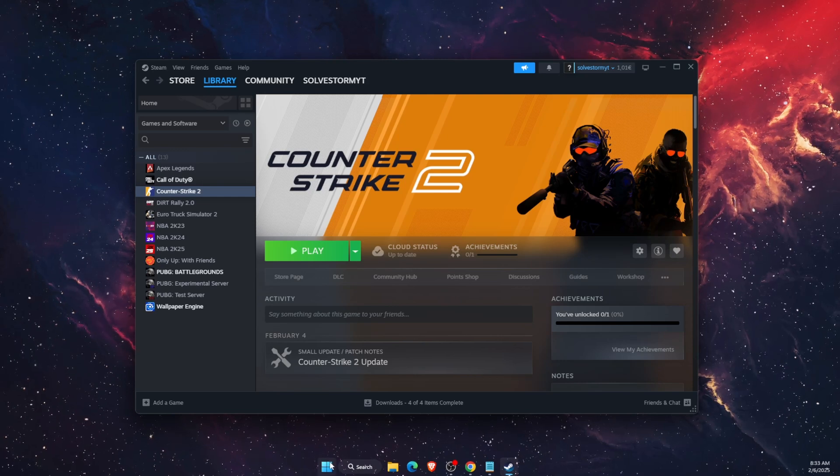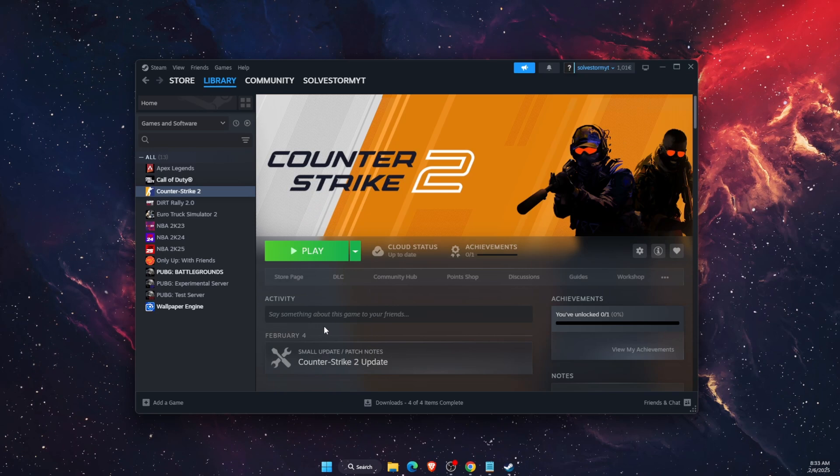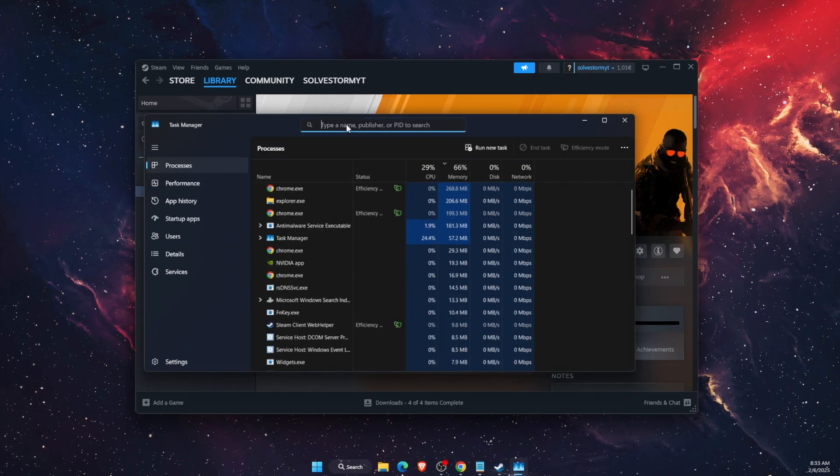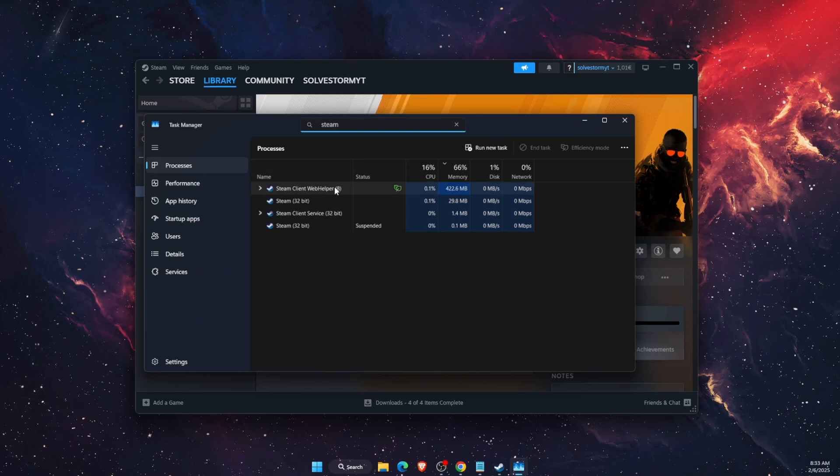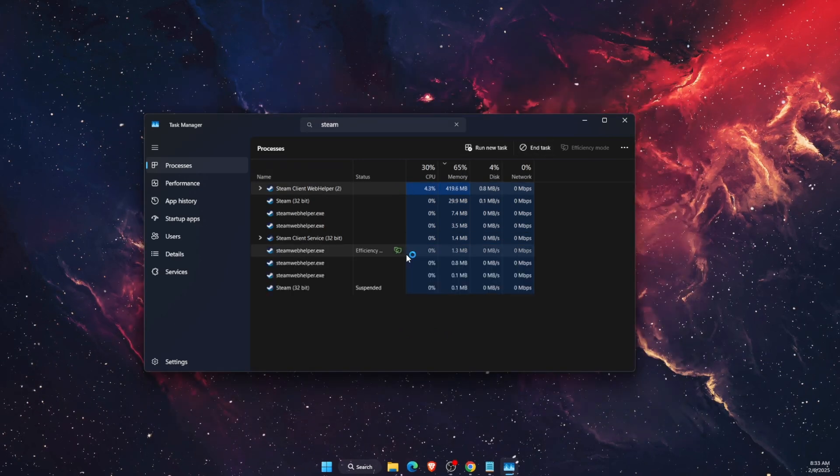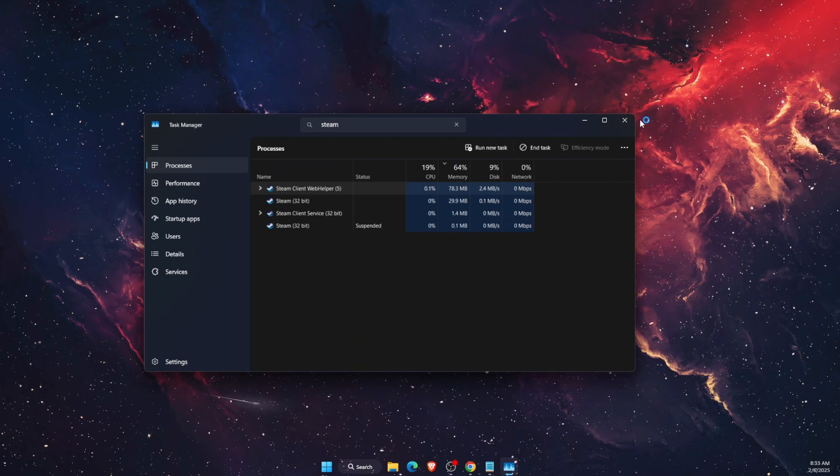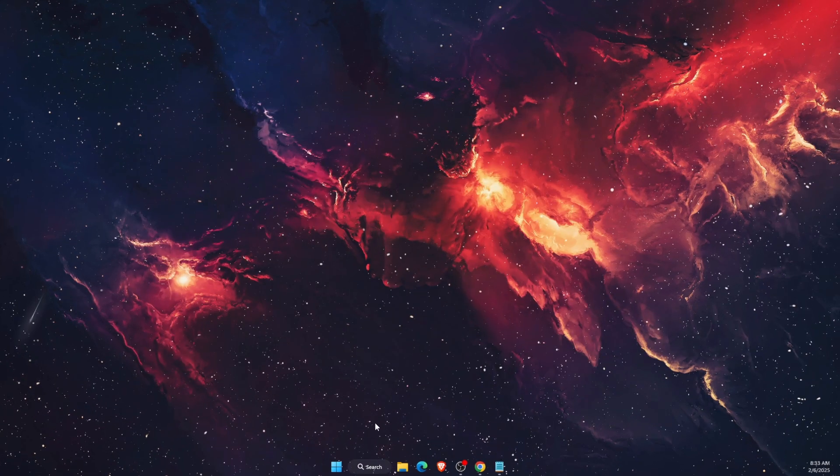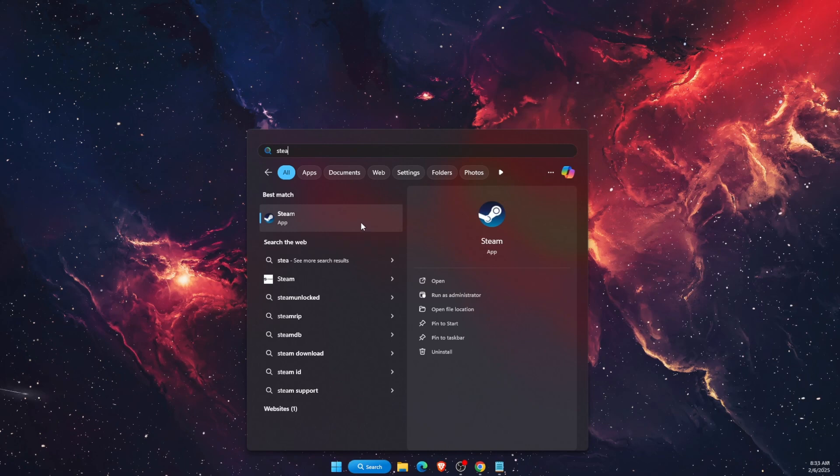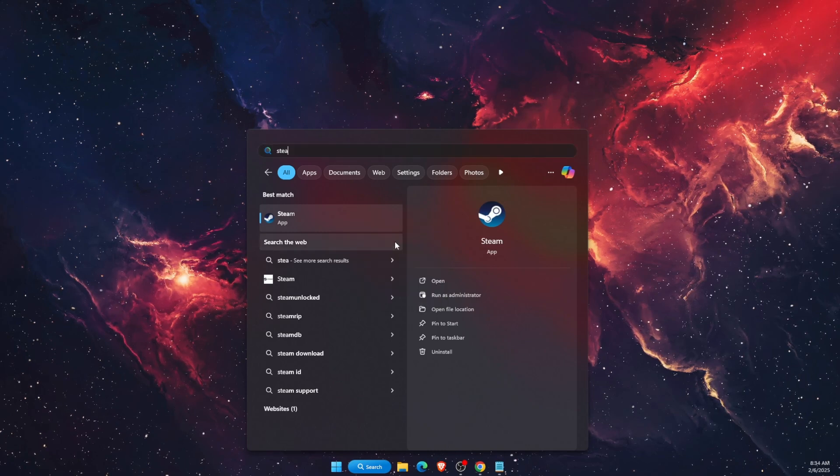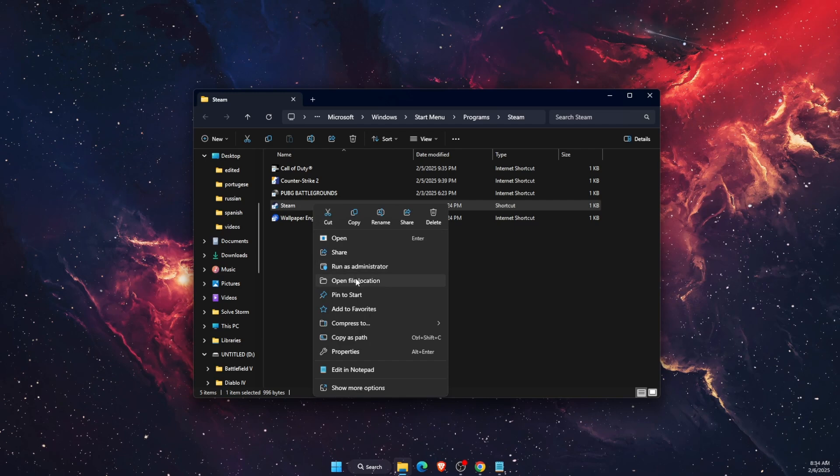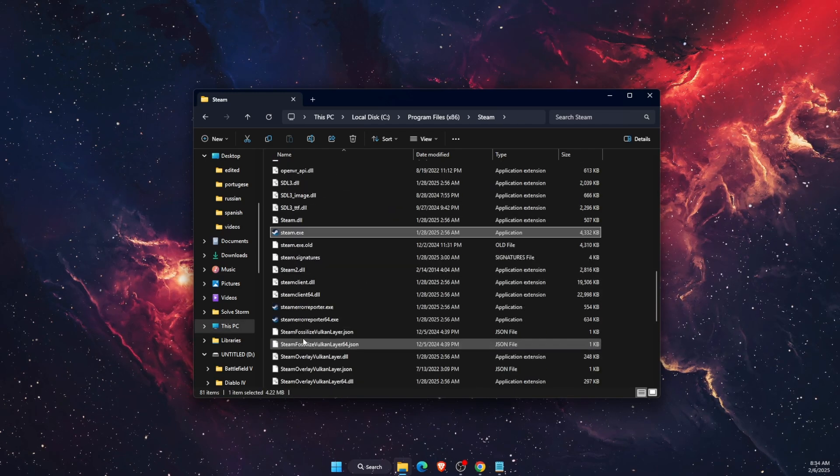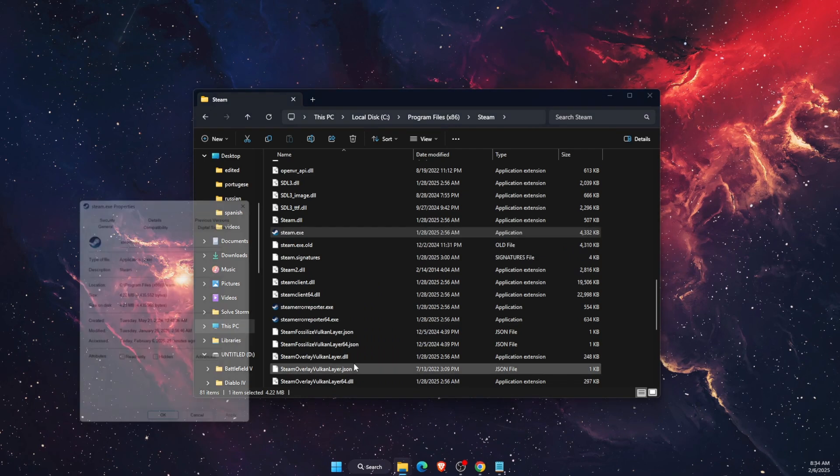Now another thing you want to do is open up Task Manager. Find Steam and end the task just like so. Now everything will close up on Steam. Open up Steam.exe file. You want to search for Steam, then open file location, then open file location again on Steam.